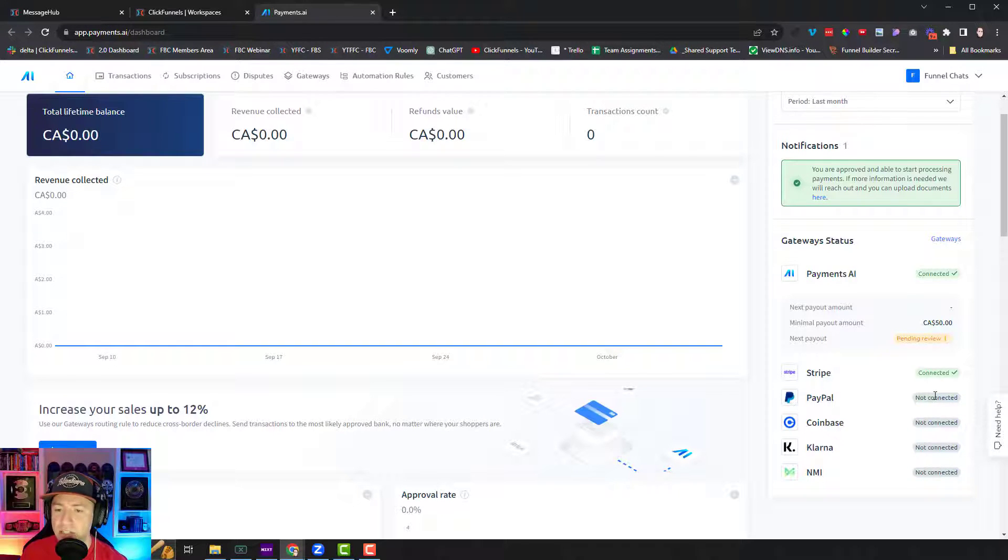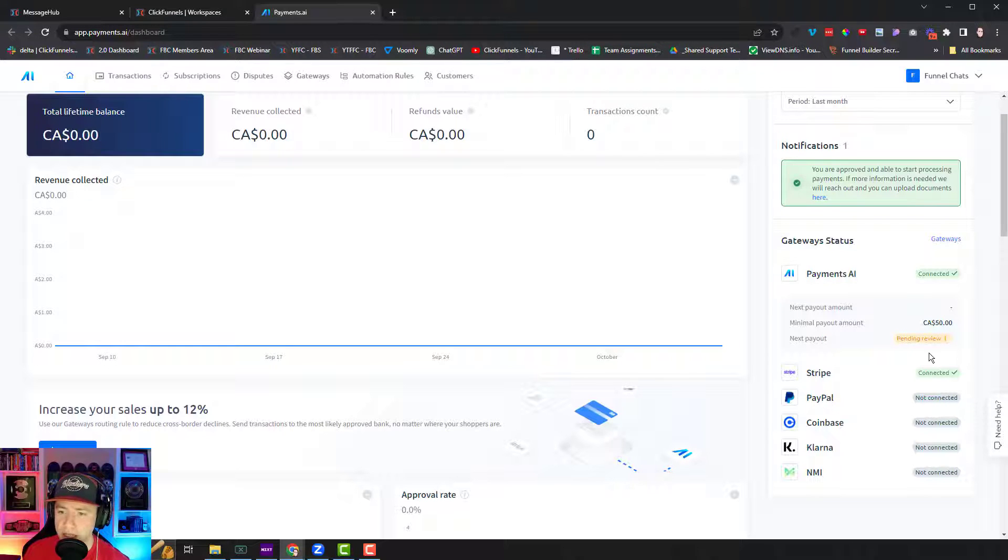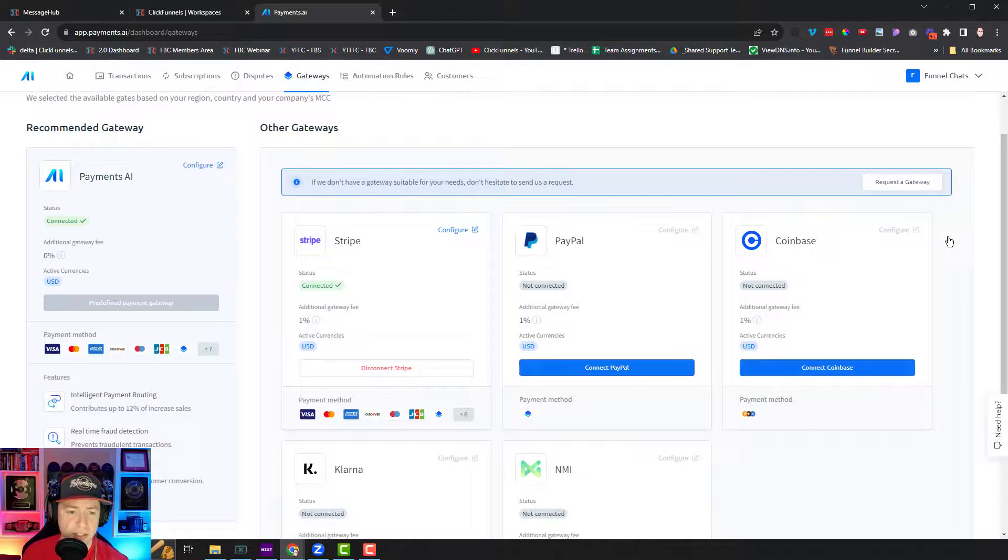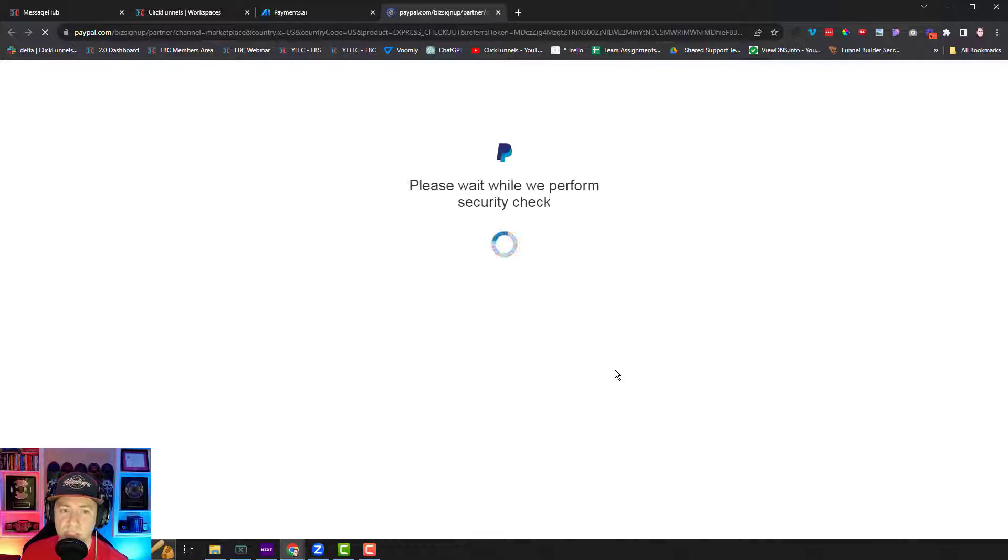They've actually made it a lot easier to connect as well. All the approval process used to be crazy, but all you do is go to gateways, go to PayPal, click on connect PayPal, and it literally just walks you through the steps.